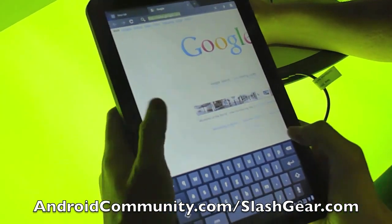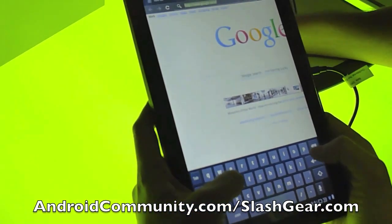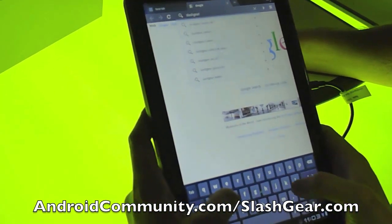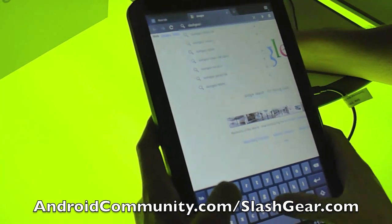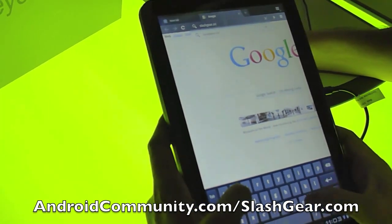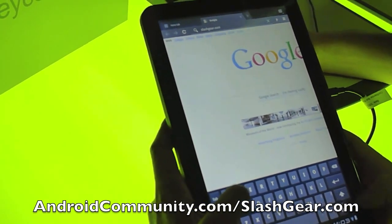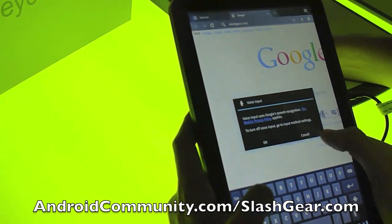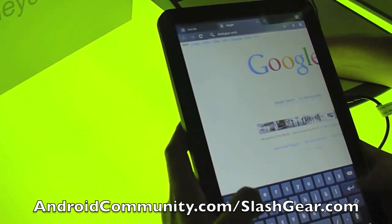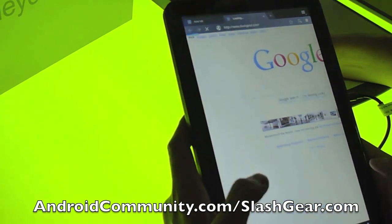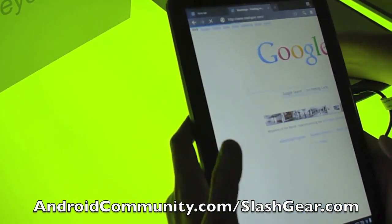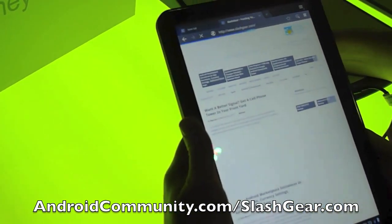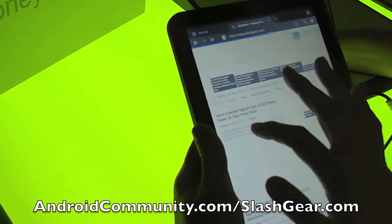Are we on Wi-Fi now? We are on Wi-Fi now, yeah. Oh, we didn't test the voice. Oh, that's — see how fast that was?